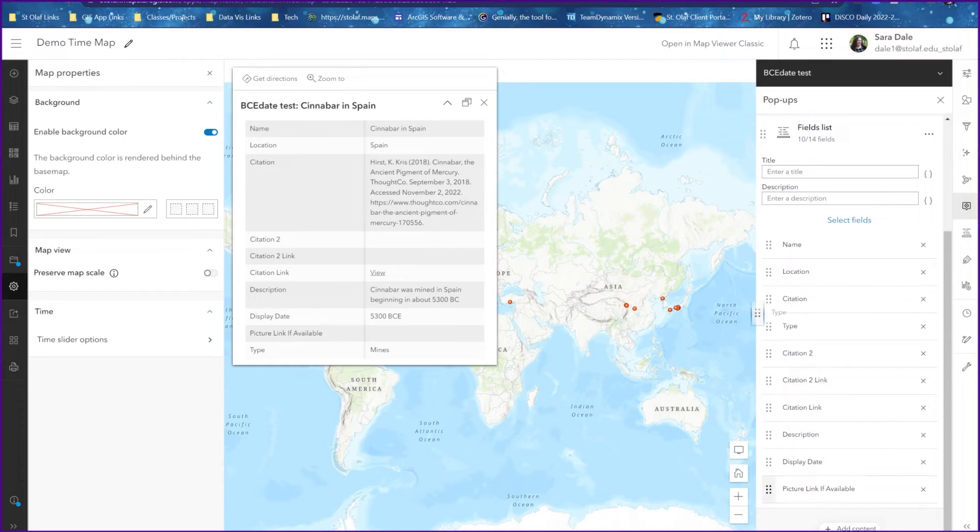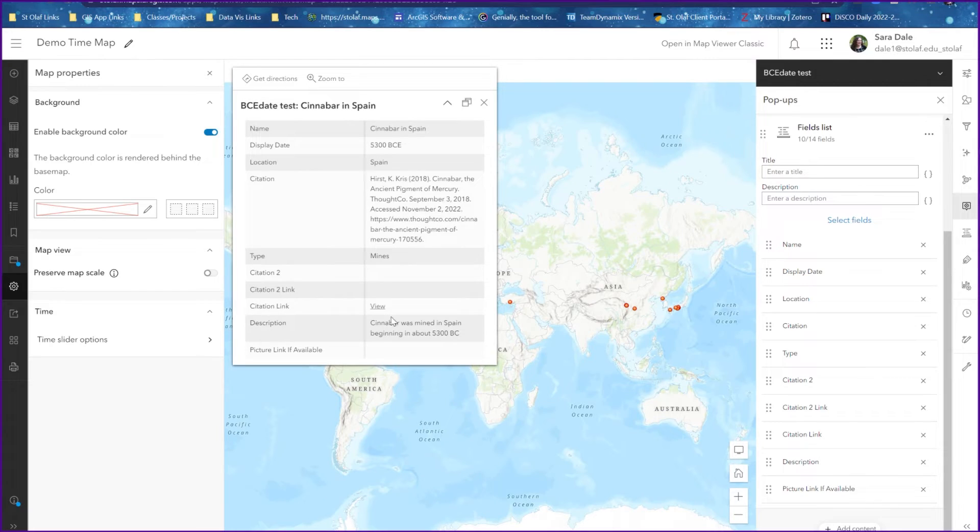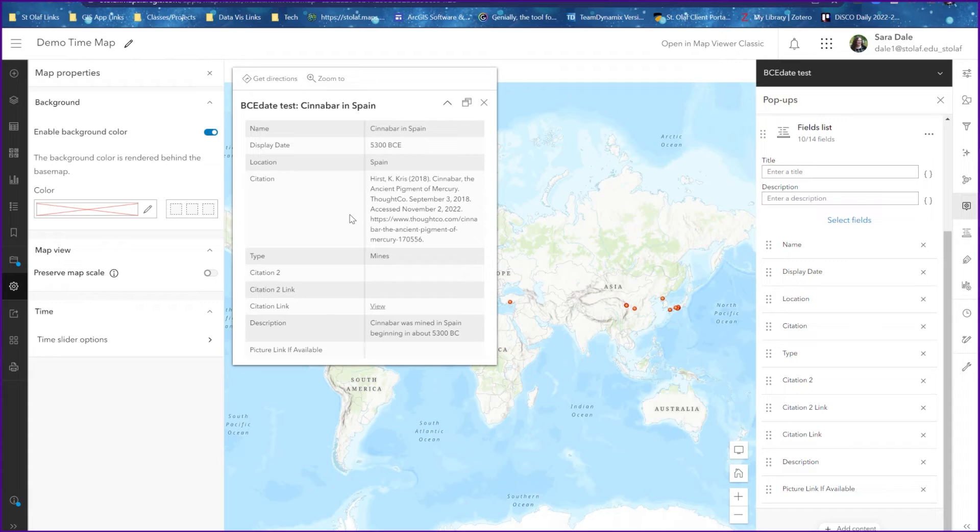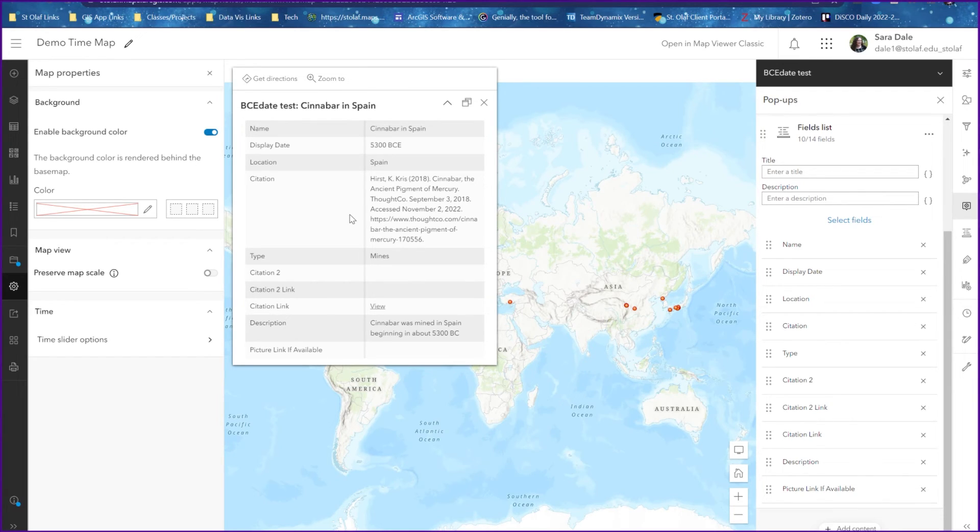So that's our workaround for creating time maps that require BCE dates. Visually it works for our users, and you just have to make sure to mention it in your paper or research project that this is a current limitation of the program and just the workaround that we're using.